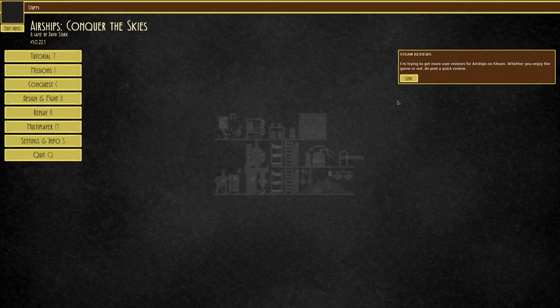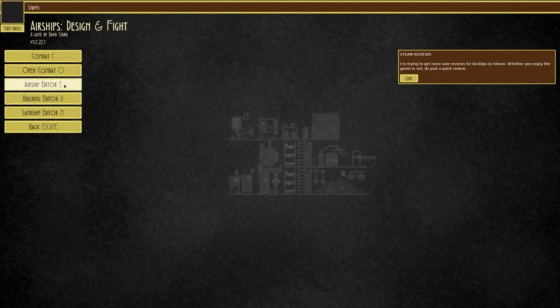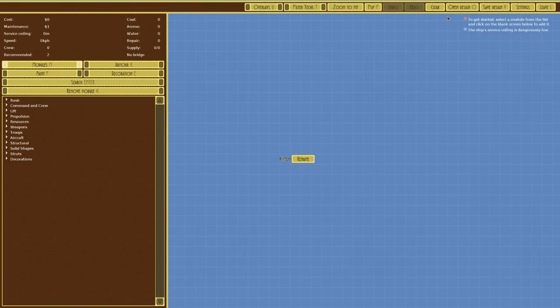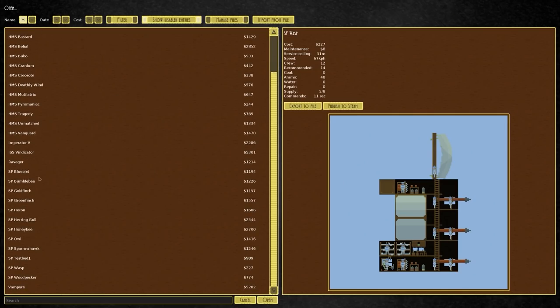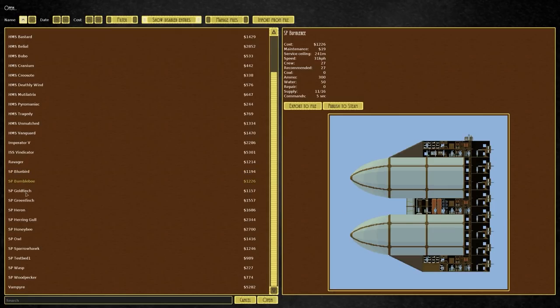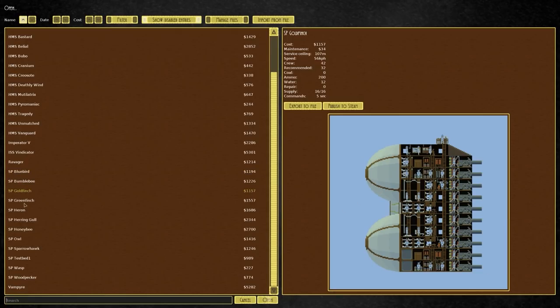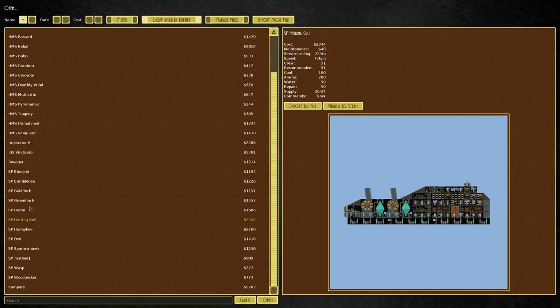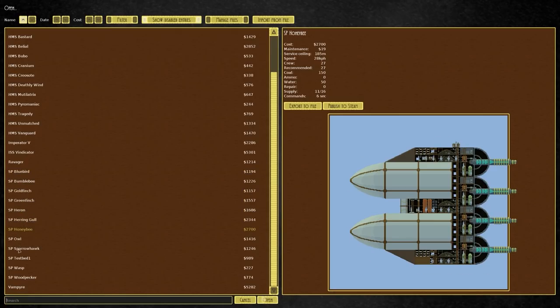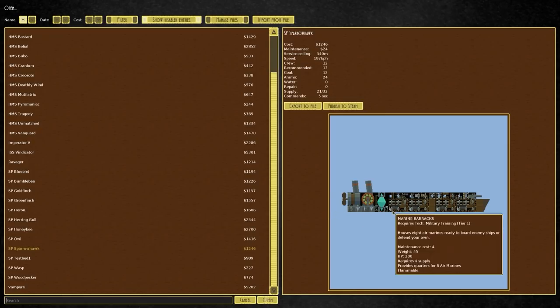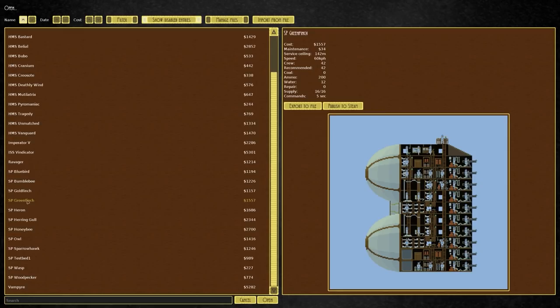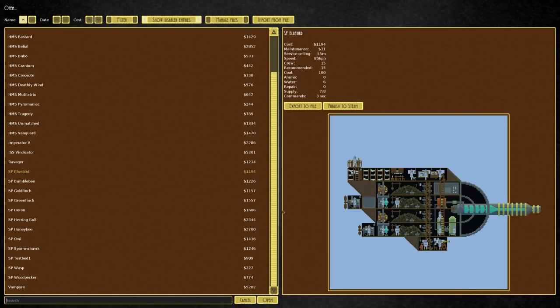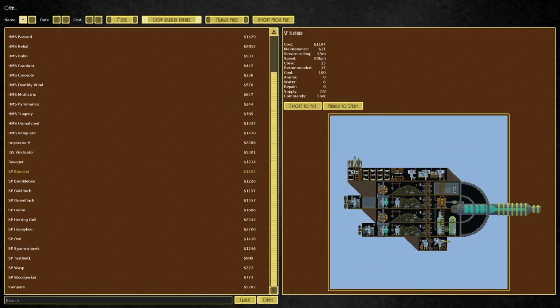Why flamethrowers? Well if we go over to design and fight and the airship editor we can see that in our designs we have a lot of things prefixed with SP. We've made the bluebird, the bumblebee, the goldfinch, greenfinch, heron etc. Some are good, some are not so good and they're all based around either a specific weapon or a specific design. The greenfinch peppers everything with the gatling gun, the bluebird is overpowered with its suspendium ray.